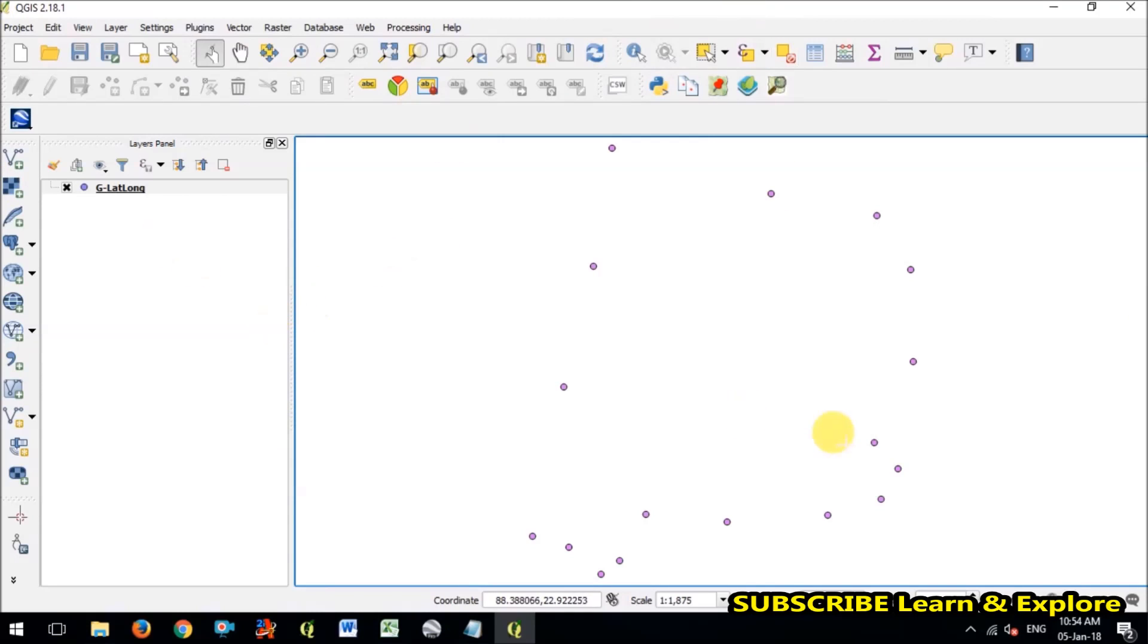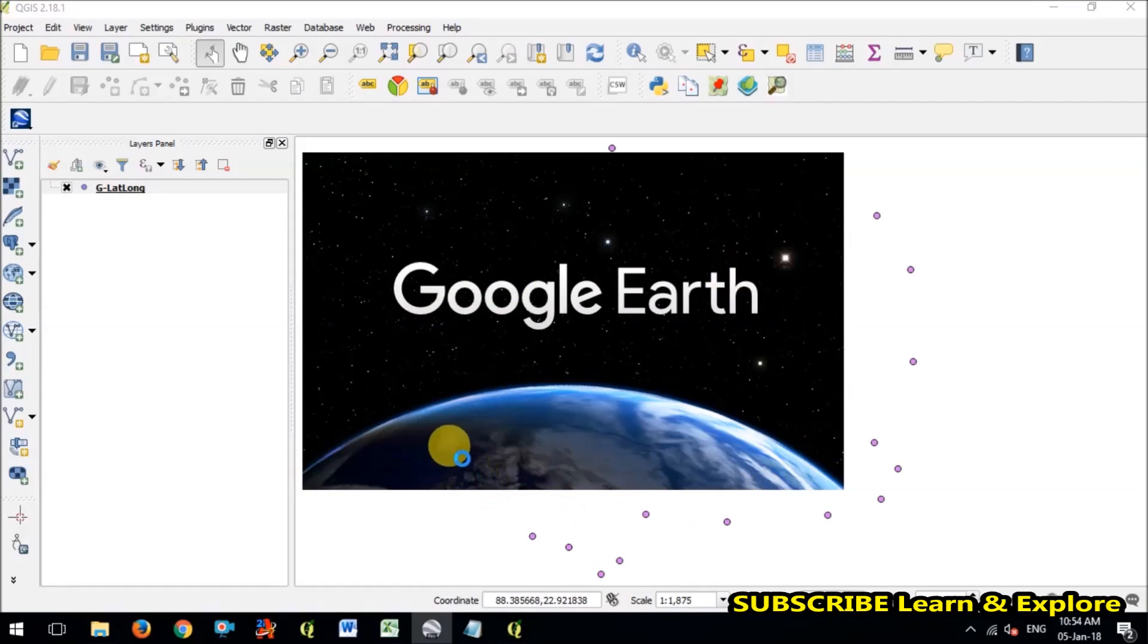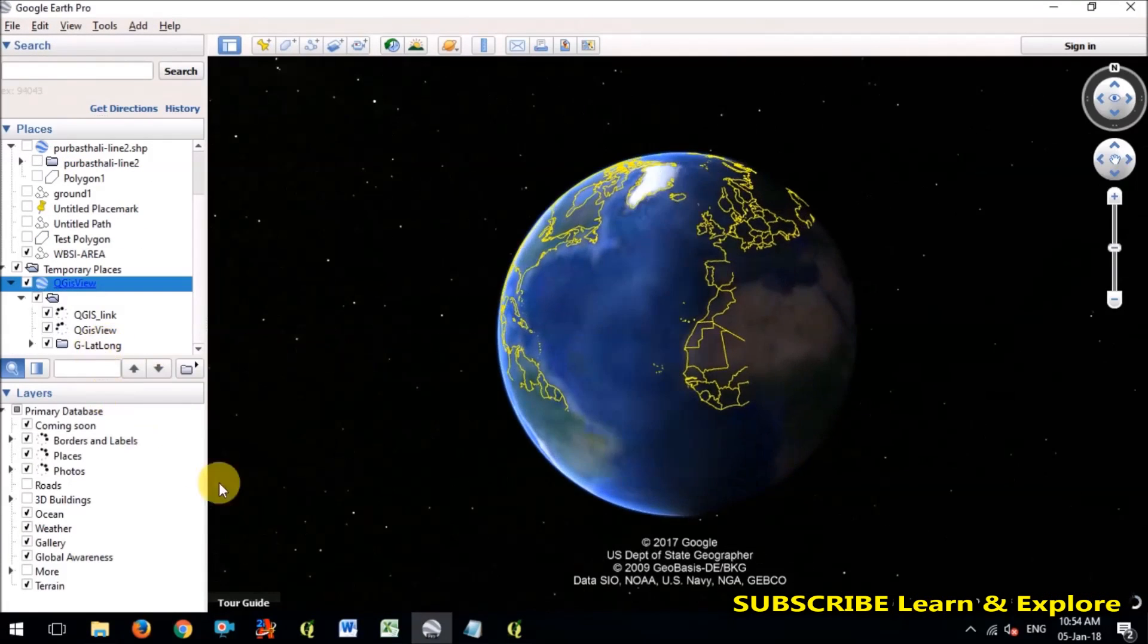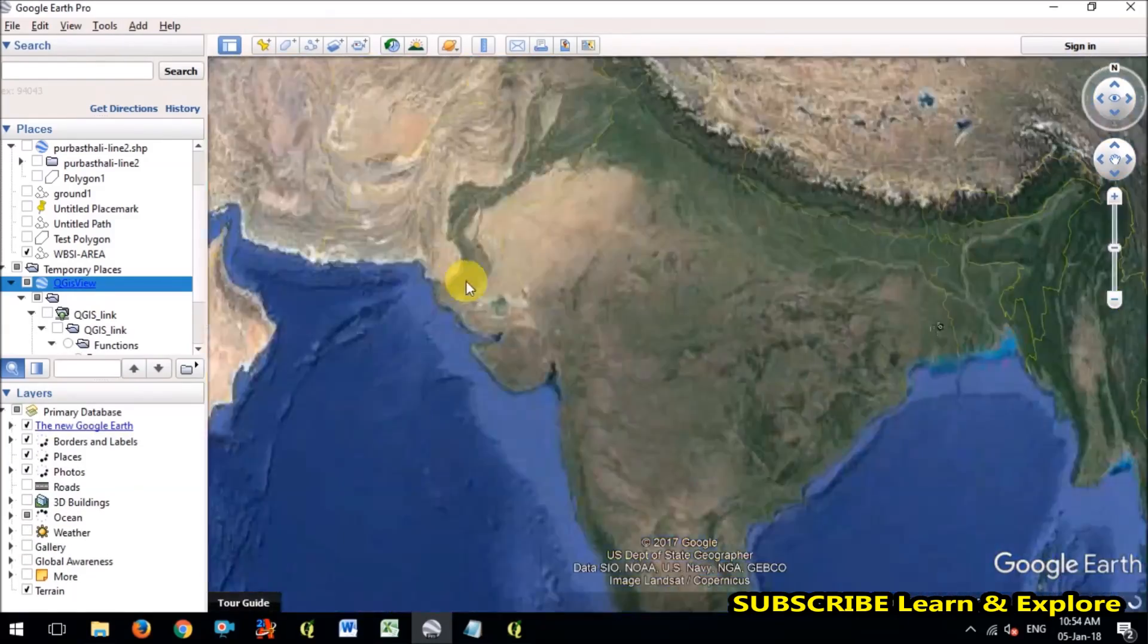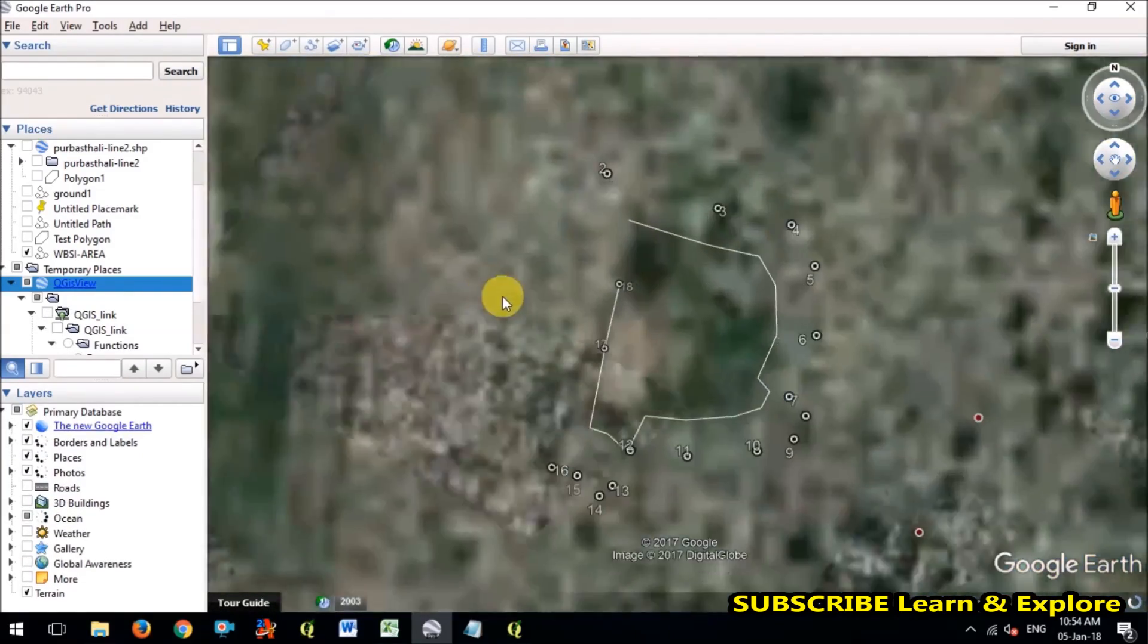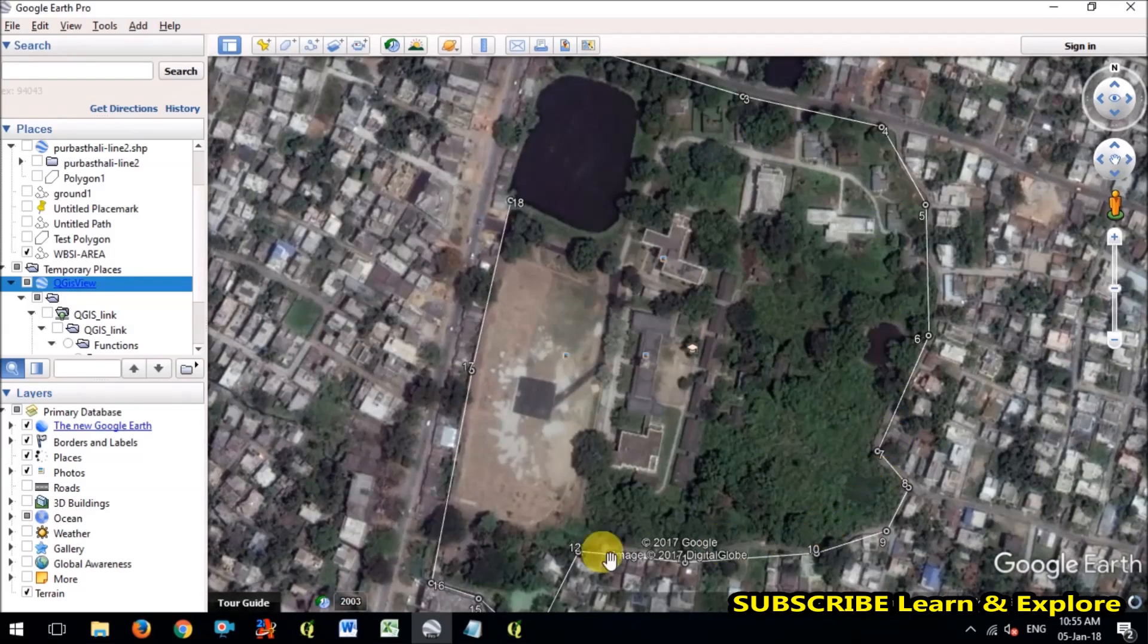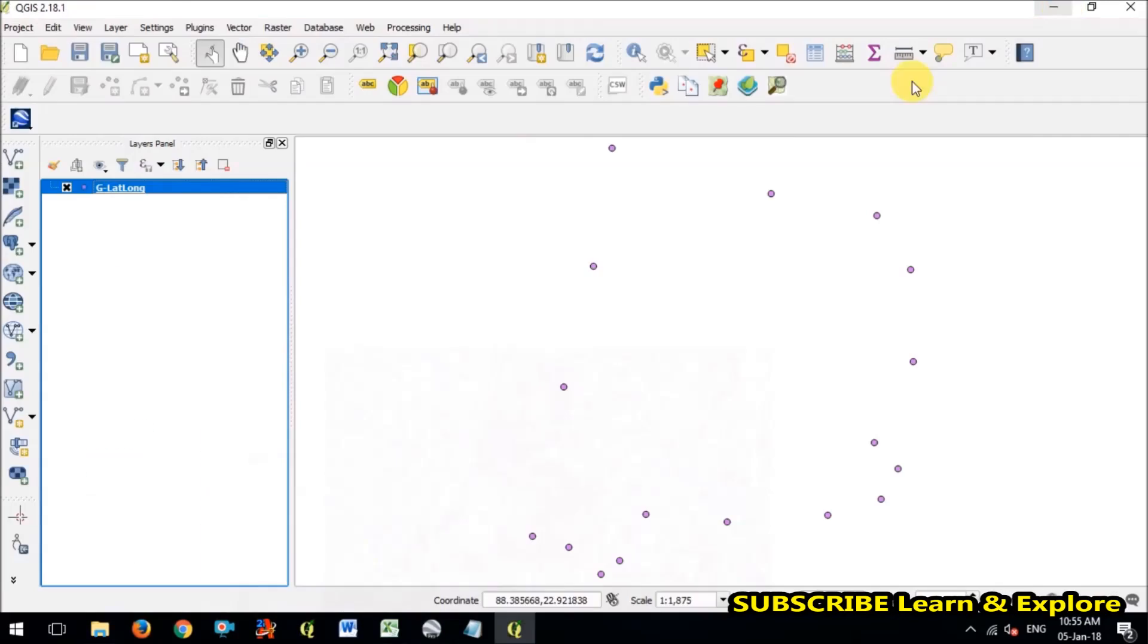So I'm going to Google Earth view within the software, the left side of the place you will find the Google Earth view option. So I'm checking the points whether it is imported or not. See right, whatever I exported from the Google Earth Pro, the lat long is right.